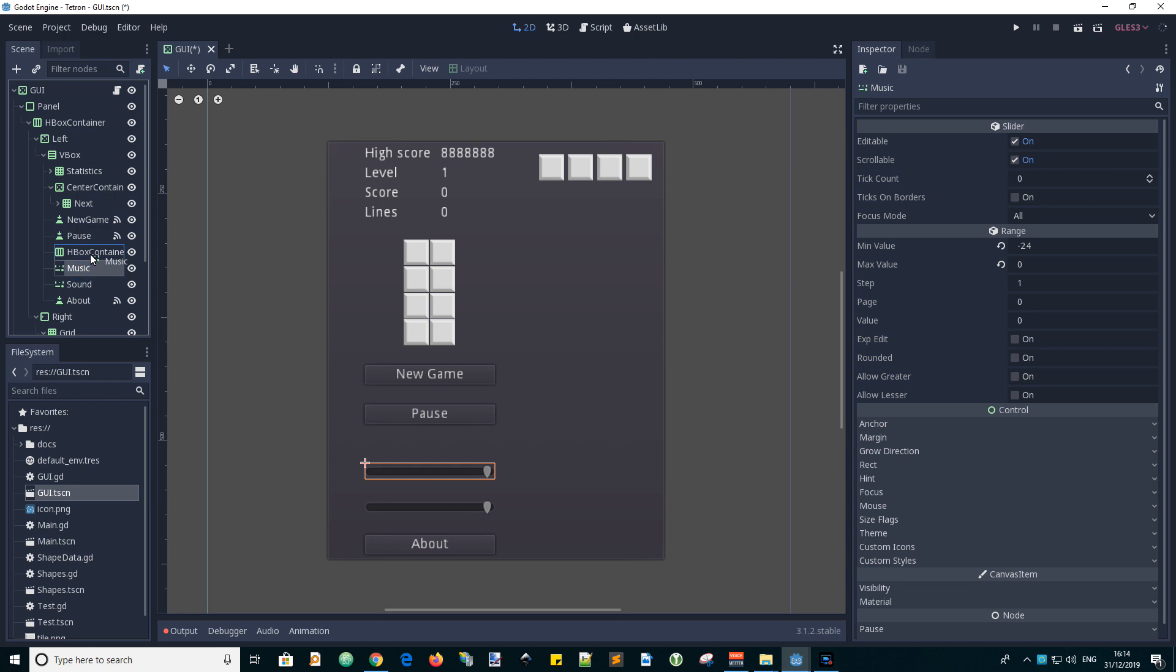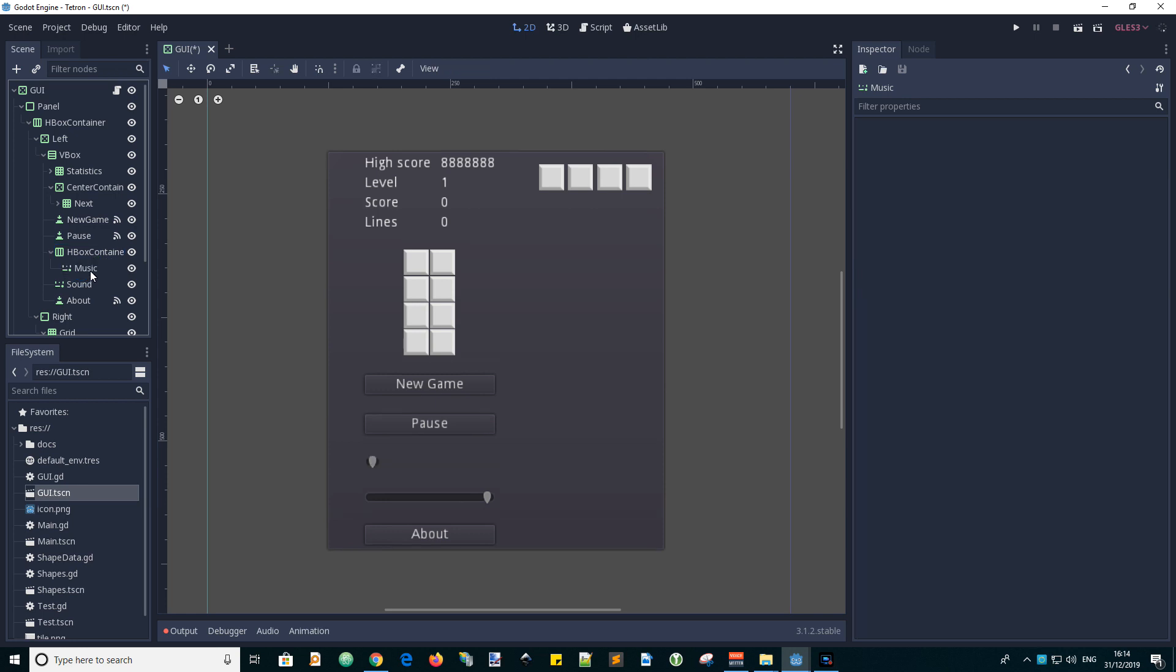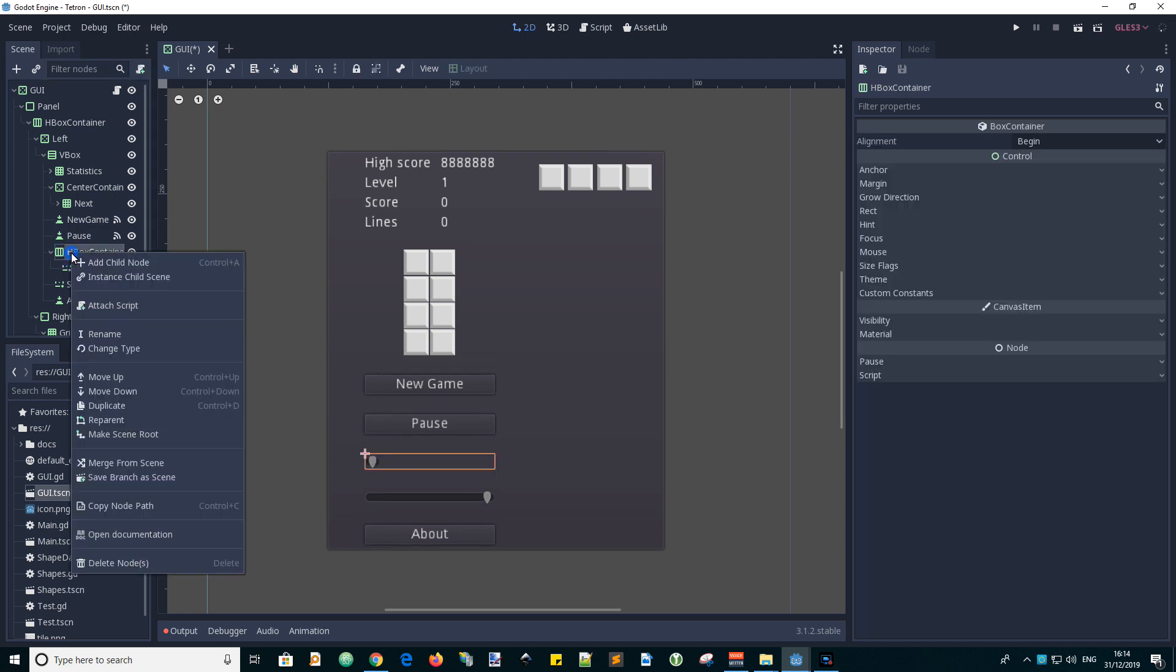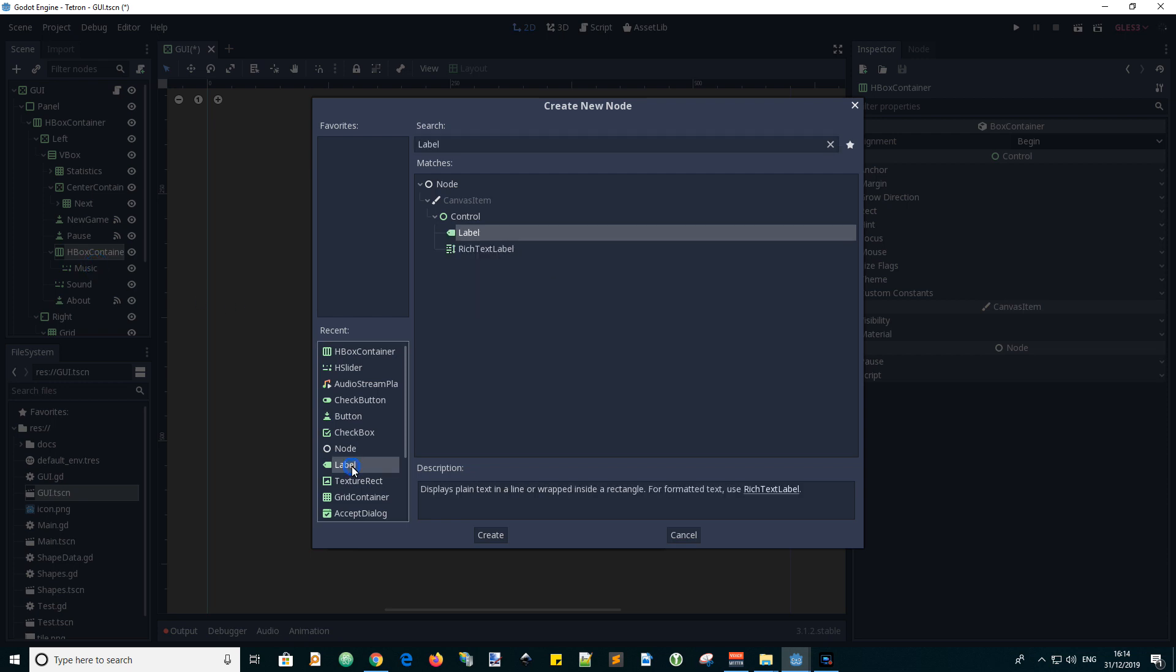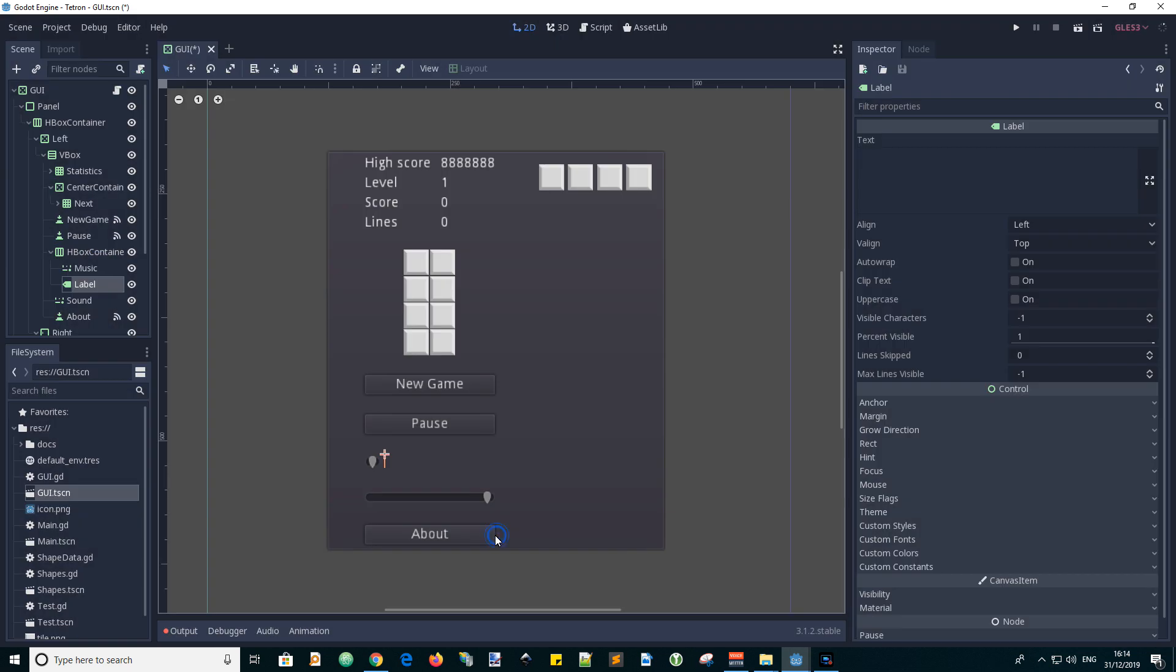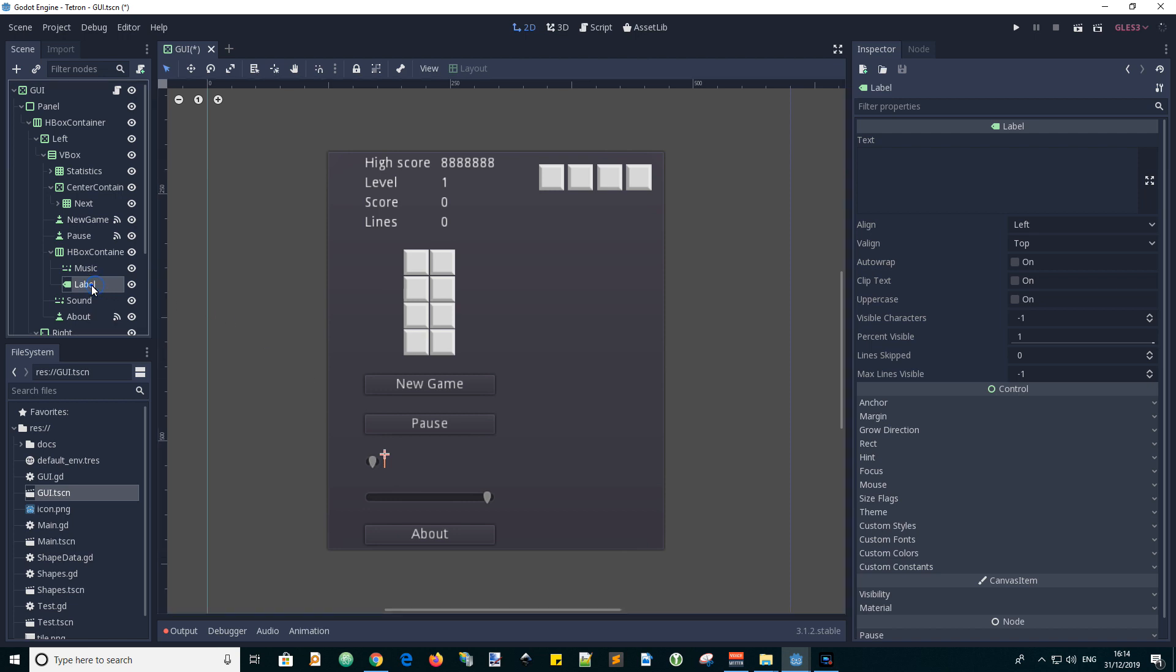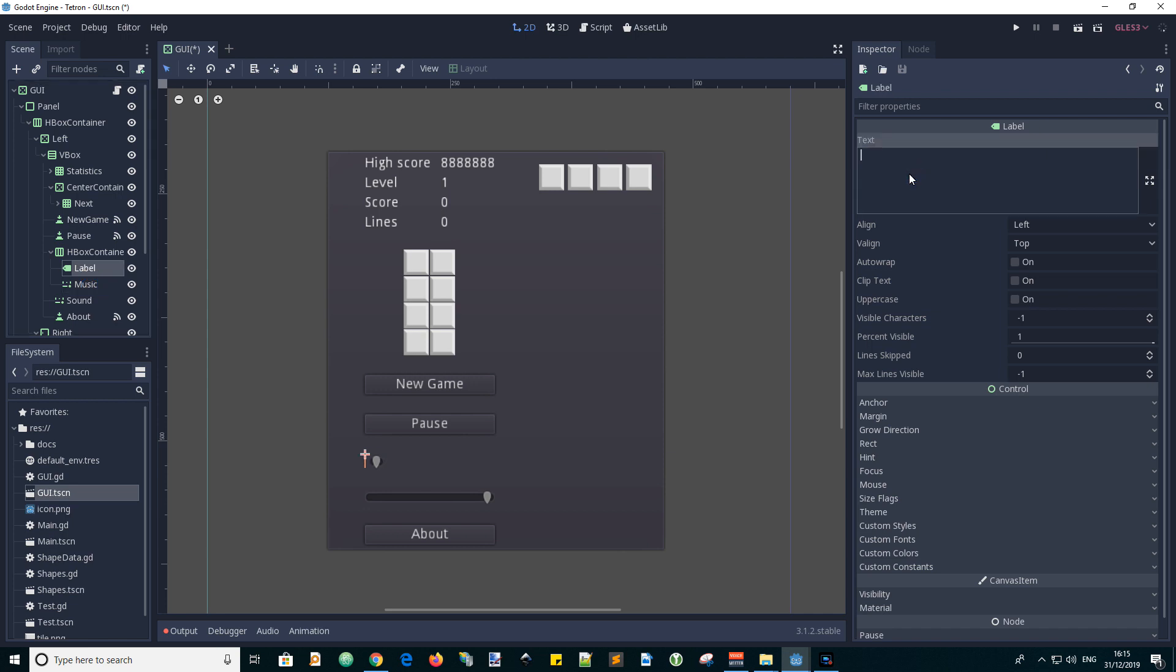Now we need an HBox container so that we can add a label of text next to the slider. Select a label node and move it into position after naming it, and give the label some text.